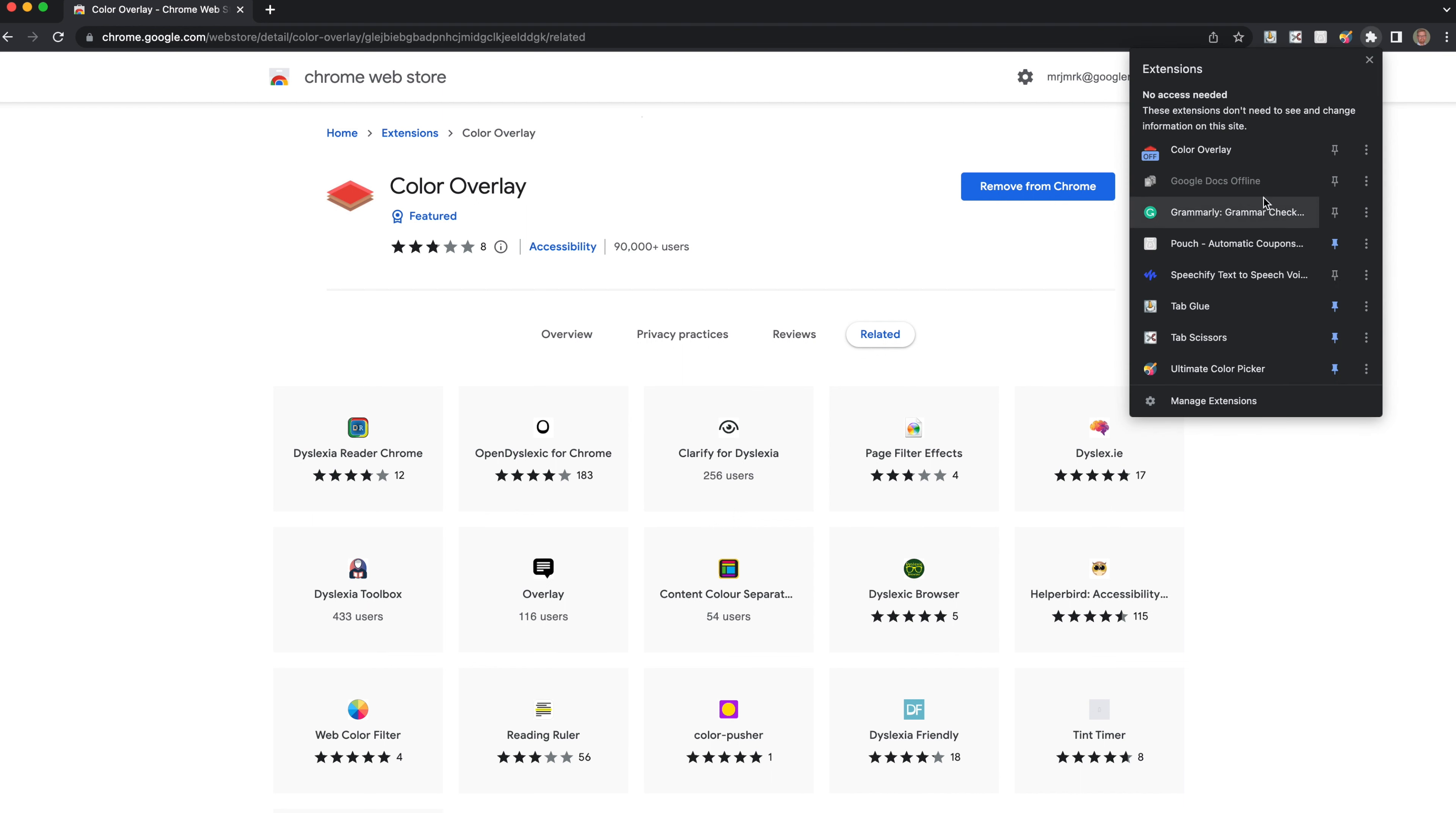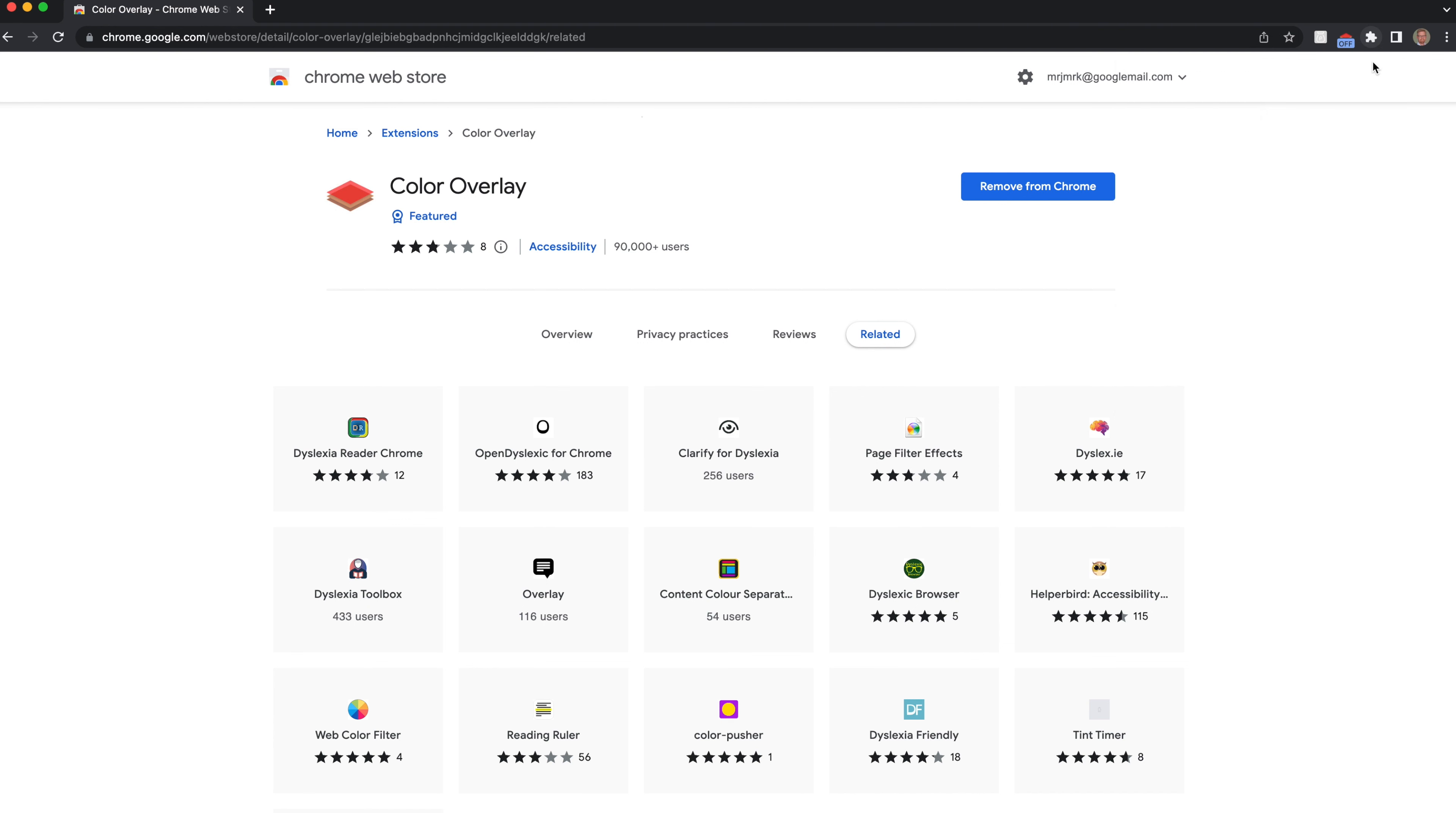Those we want to be visible we can turn on, so we can unpin those we don't. Let's get rid of some of the ones we don't want and we can pin the one that we do. So now we've got the color overlay there.